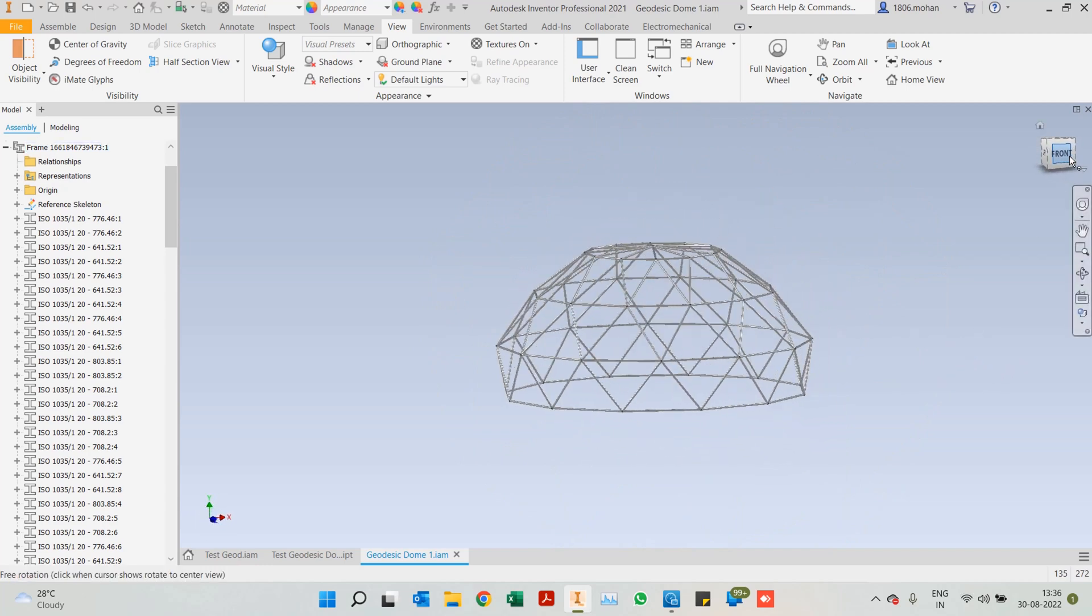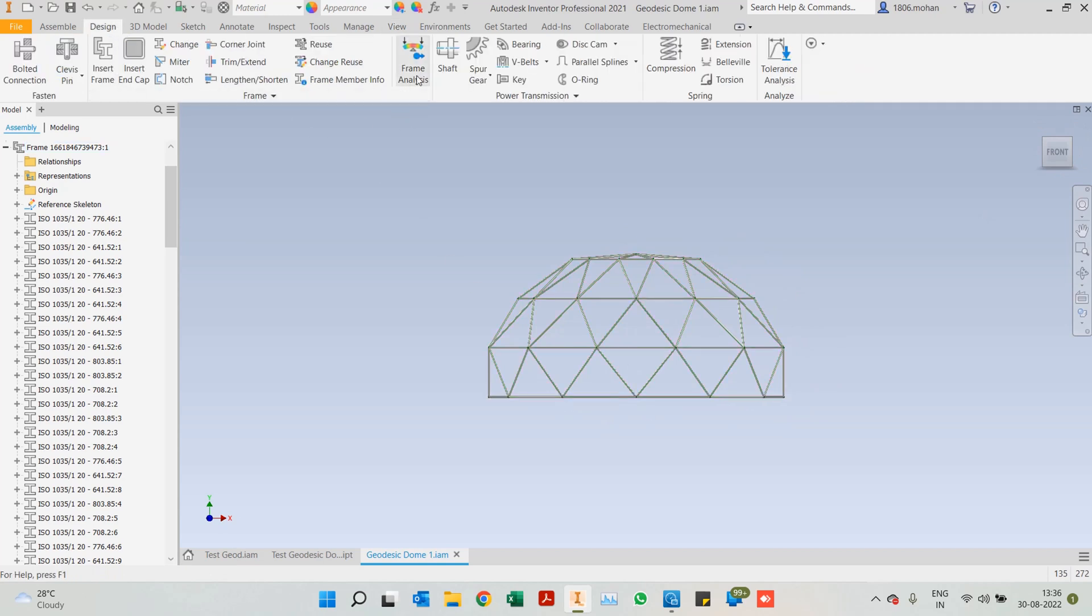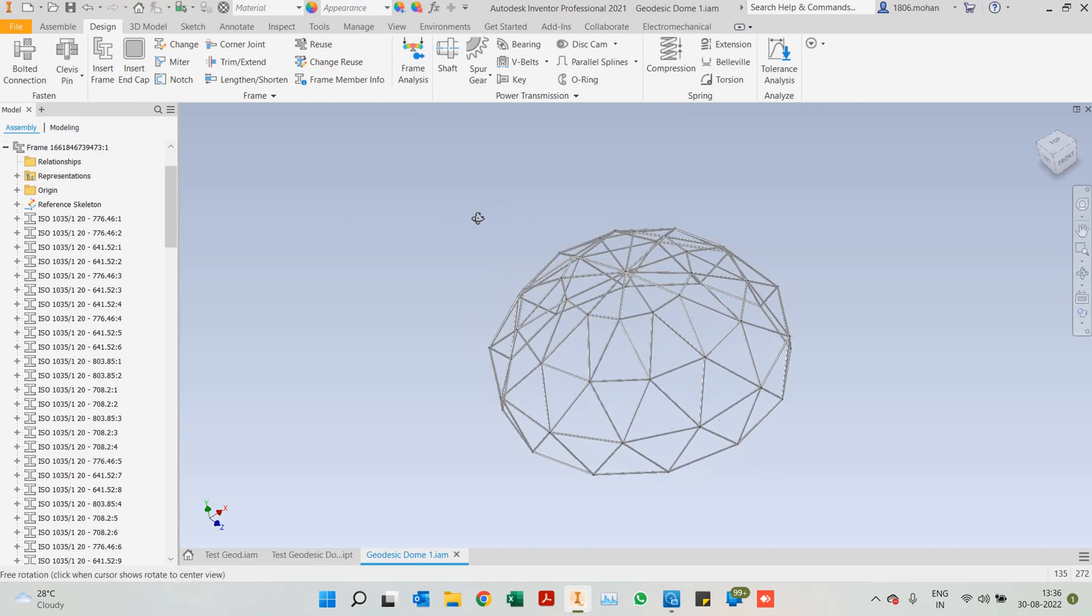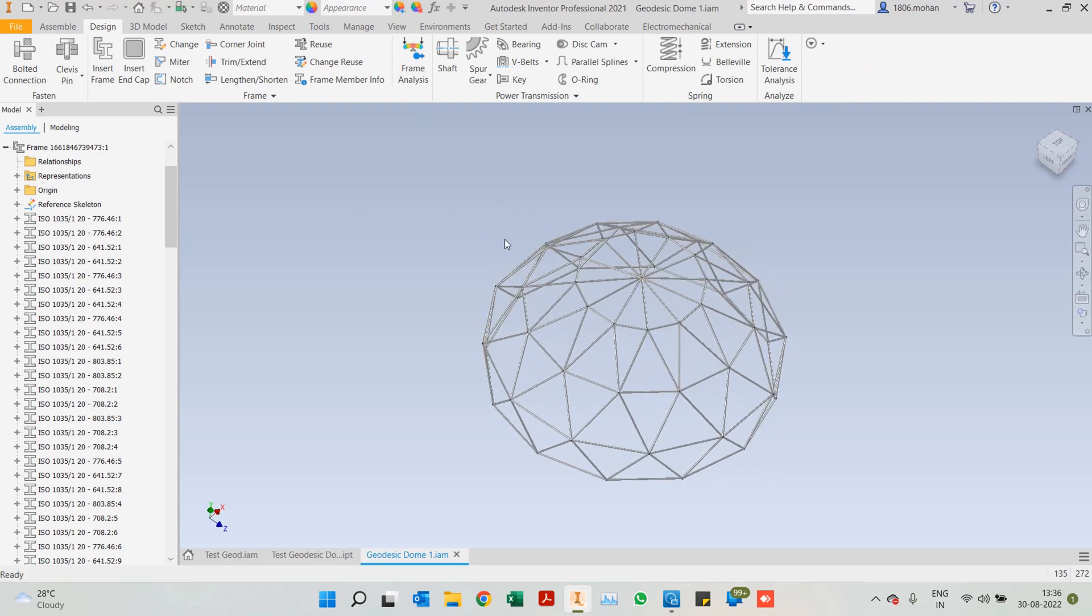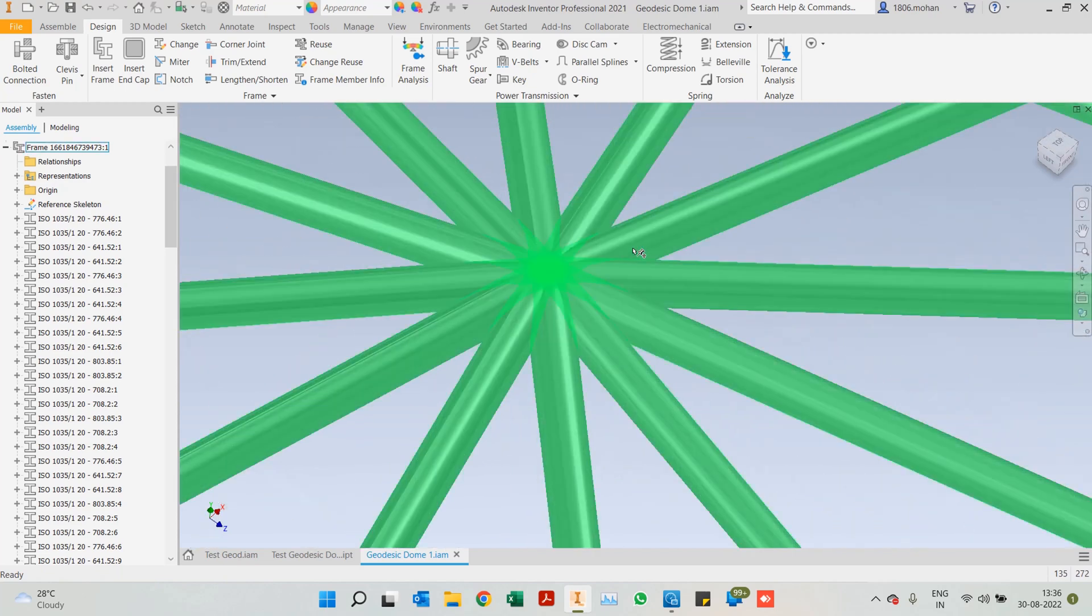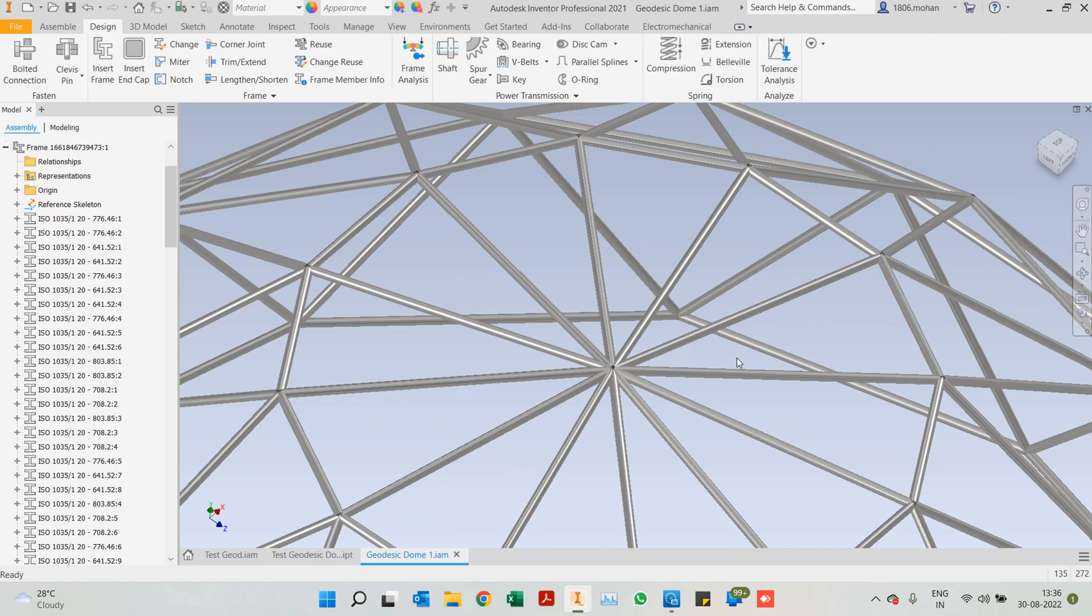So in the next video, what I plan to do is let's get into the design tab and create a frame analysis and see how it works. Now before we get there, another major aspect that we have to pay attention to is the fact of intersection between each of the members.